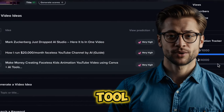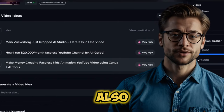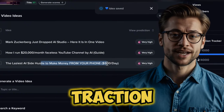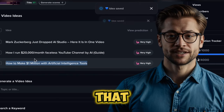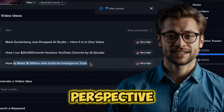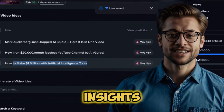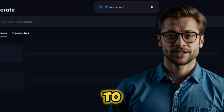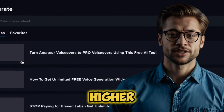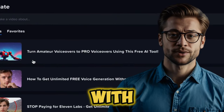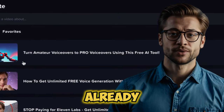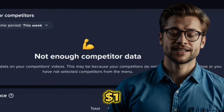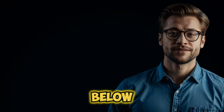Imagine you have a tool that not only inspires but also validates your ideas. With VidIQ, you can see which topics are gaining traction and identify gaps that you can fill with your unique perspective. By leveraging these insights, you're using data-driven strategies to craft content that has a higher chance of going viral. You can check out a 30-day trial of VidIQ for only $1 in the description below.